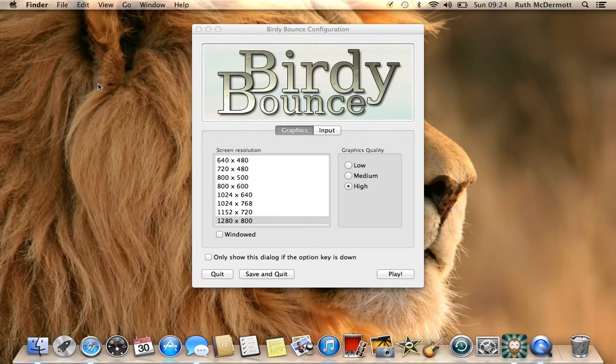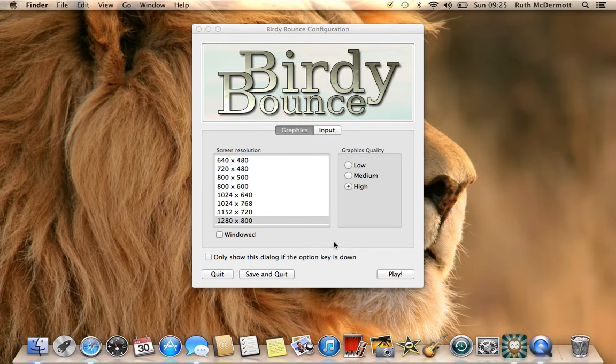Wait, did that record all the first bit? Right. Hey guys, Fluffy here and I'm back for another Birdie Bounce video.